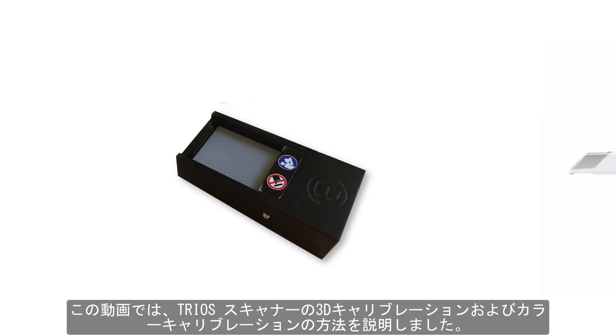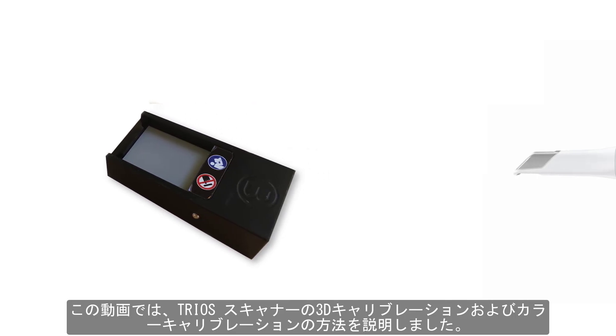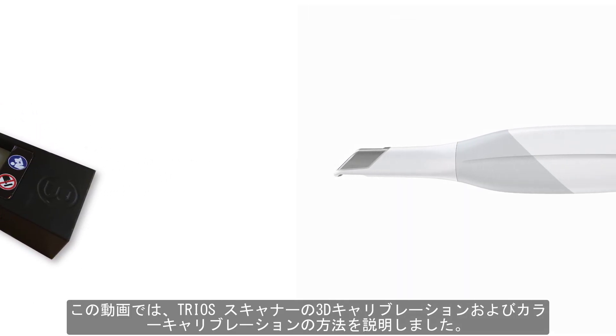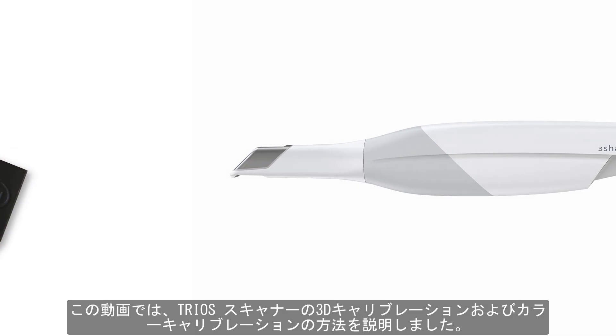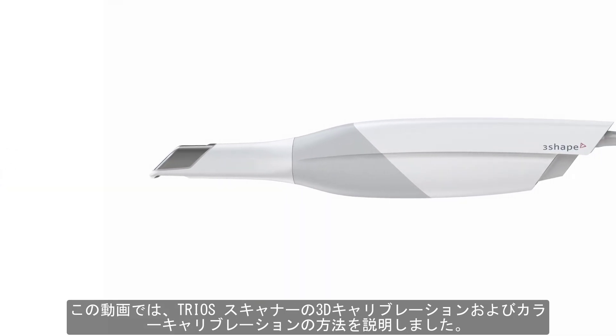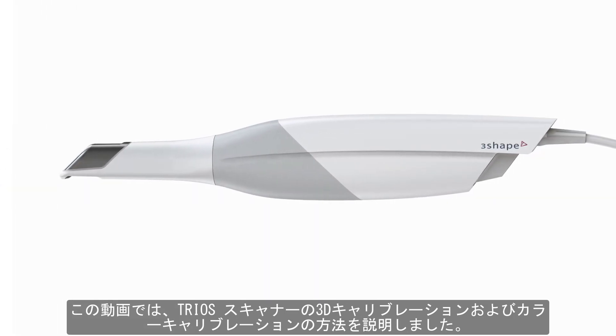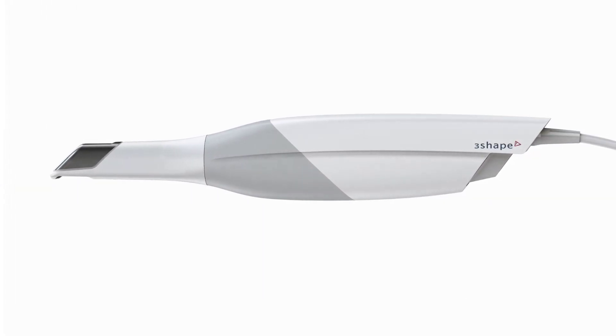Now you know how to prepare and perform 3D and color calibration of the TRIOS scanner. You can also find this information in the relevant section of the user manual. Thanks for your attention.